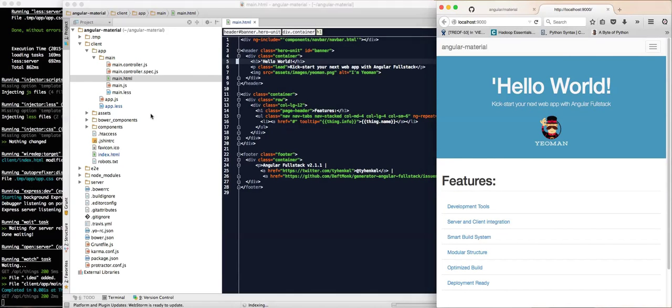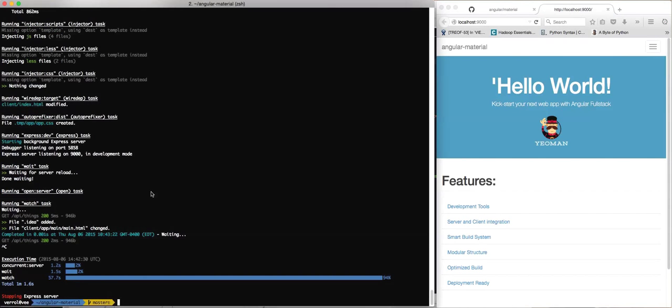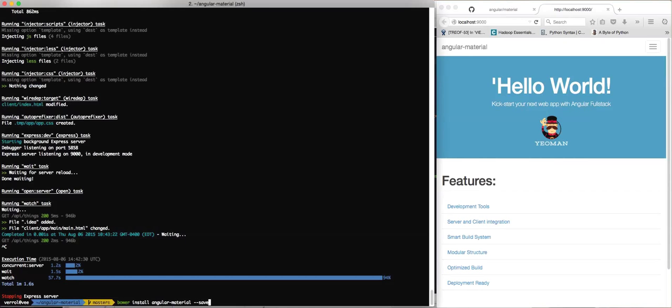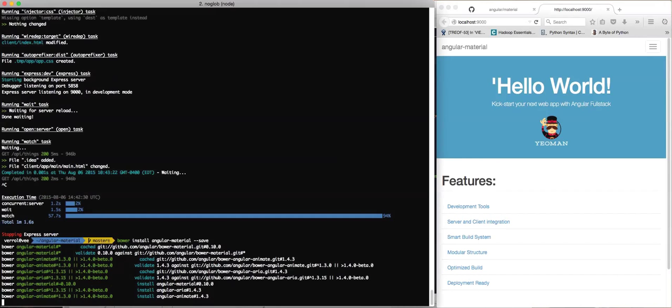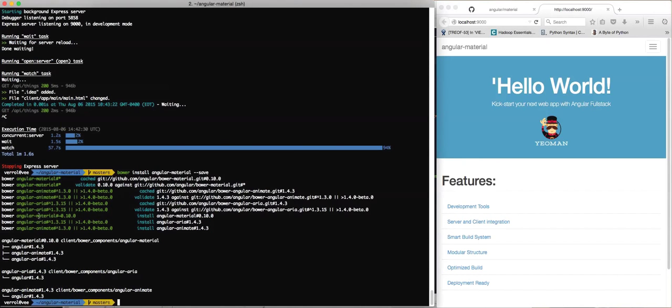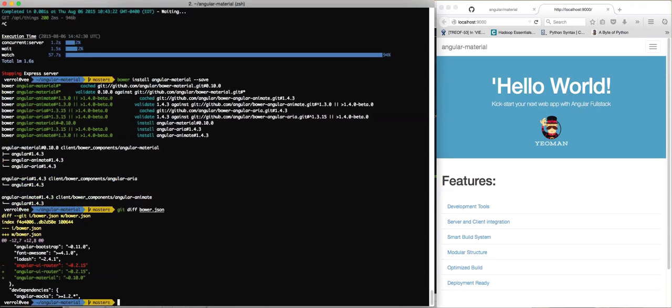Now, how do we install Angular Material? You come back here and stop this. I'm going to paste what I copied. Bower install Angular Material with --save. That's going to install Angular Material and its dependencies: Angular Animate and Angular Aria. By putting --save at the end, I've added it to my bower.json file. You can see it had Angular UI there, and now we put a comma after it and added Angular Material to my client-side dependency managed by bower.json.